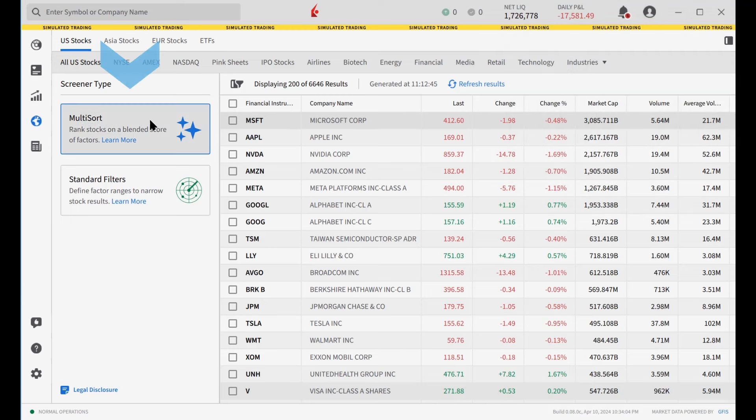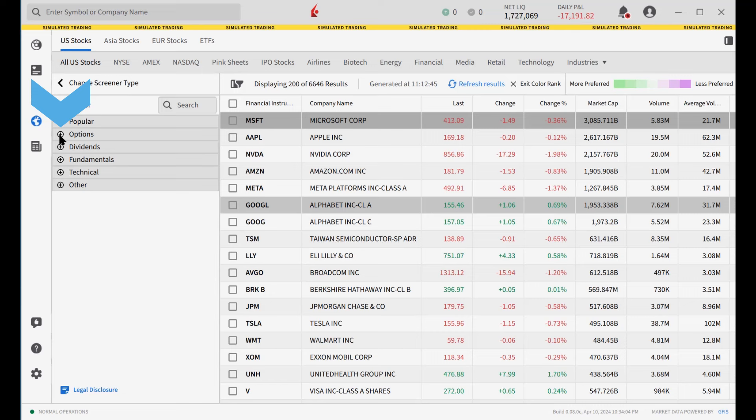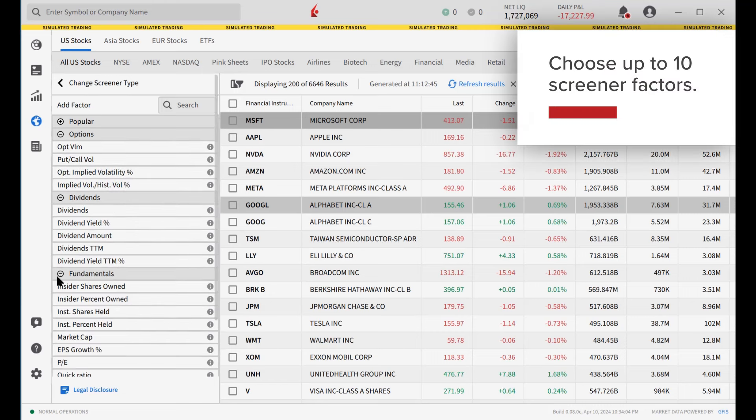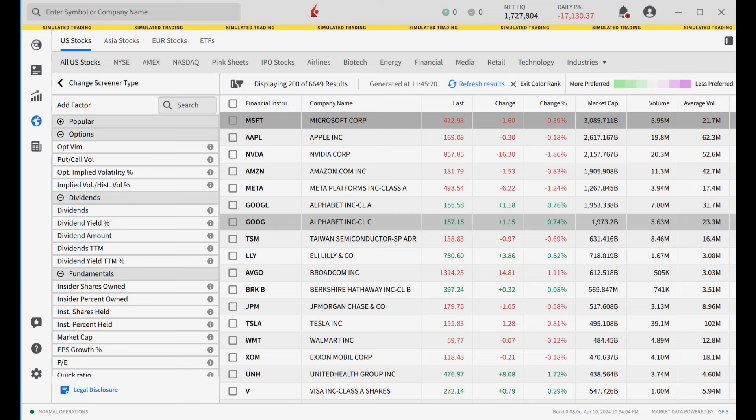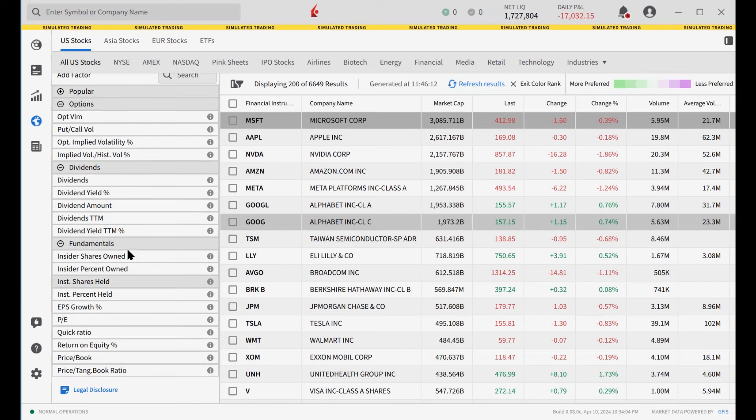Now click Multisort to see the factor categories. Expand categories to detail up to 10 factors. Choose up to 10 screener factors. For each chosen factor, the user has the option to specify whether a lower value or higher value is desired.